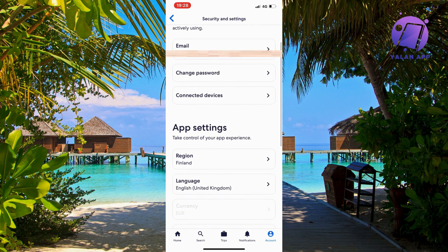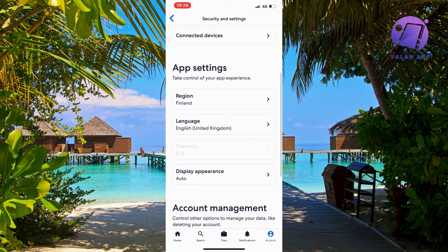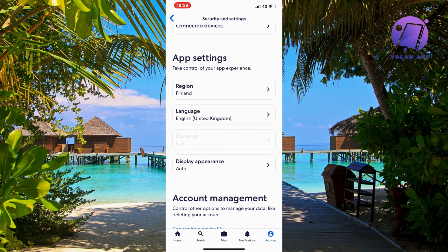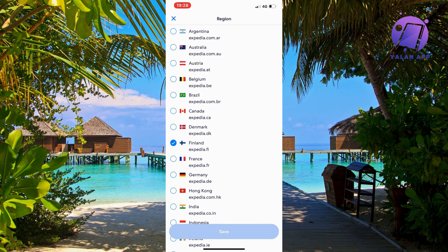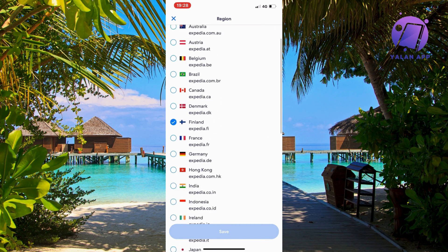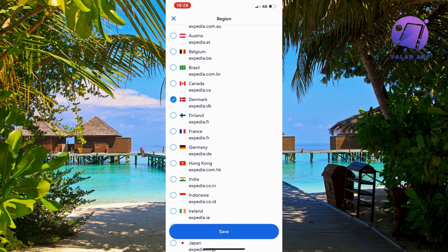Now scroll down and as you can see the currency is not able to change in here, and the reason for that is because the currency is always set to the exact region you have on the app. For example, for me it's currently Finland. But if you want to change your currency to another currency — like Danish Krone — then we need to change to the Denmark version of Expedia.